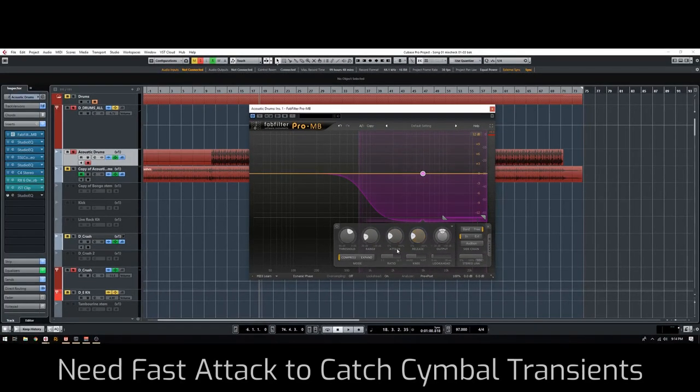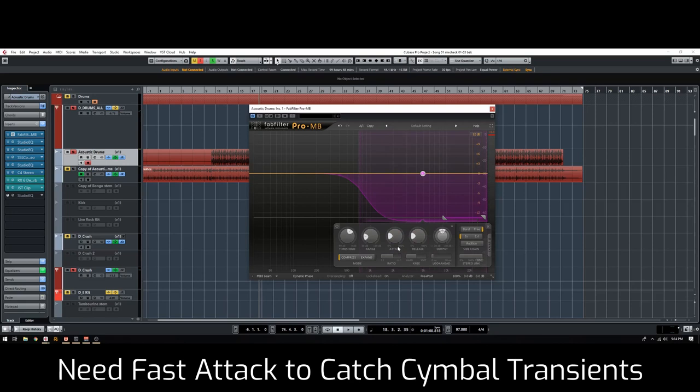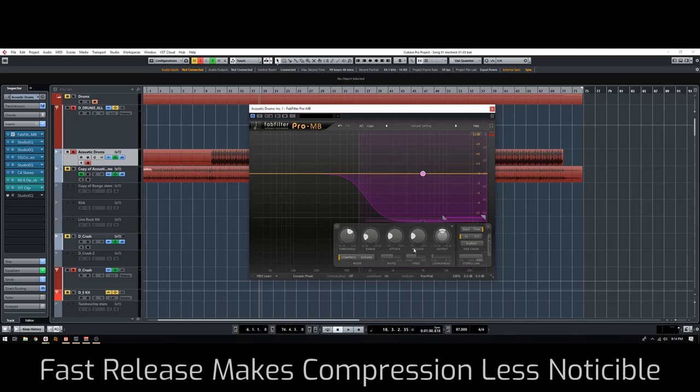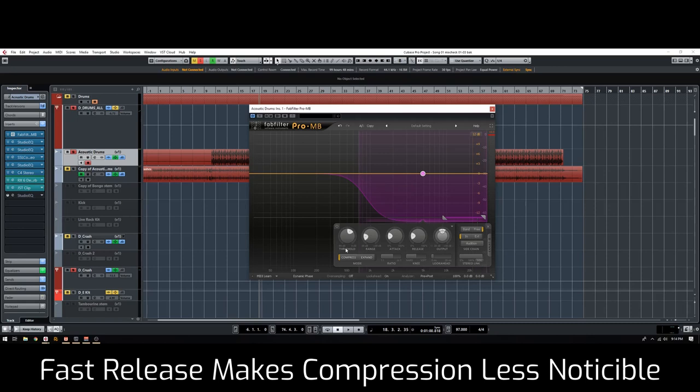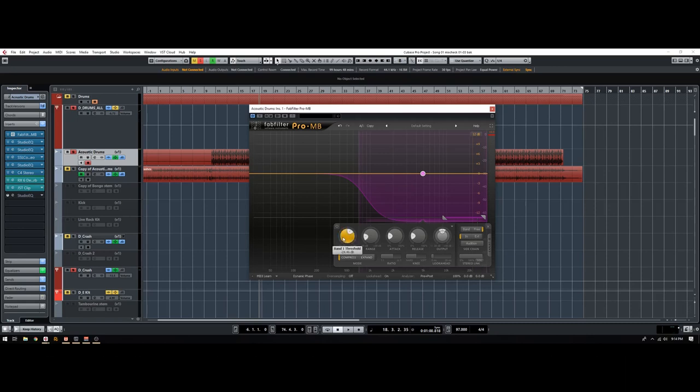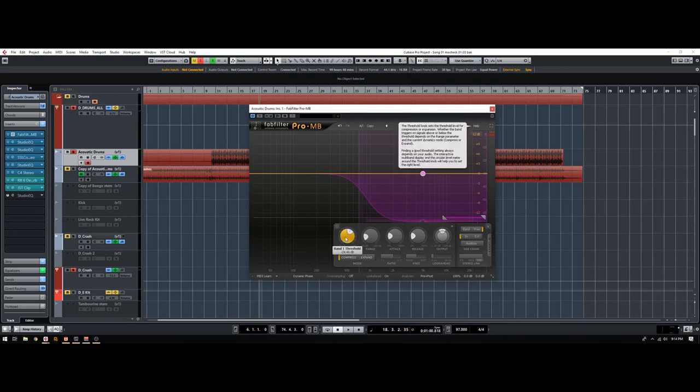I'm going to make sure the attack is really fast because I want it to stop the hi-hats from jumping out of the mix, and then also the release is fast because I want it to be transparent. I don't want it to be ducking back and forth as this compressor is being activated, otherwise it won't be very transparent. So I'm going to do that right now.